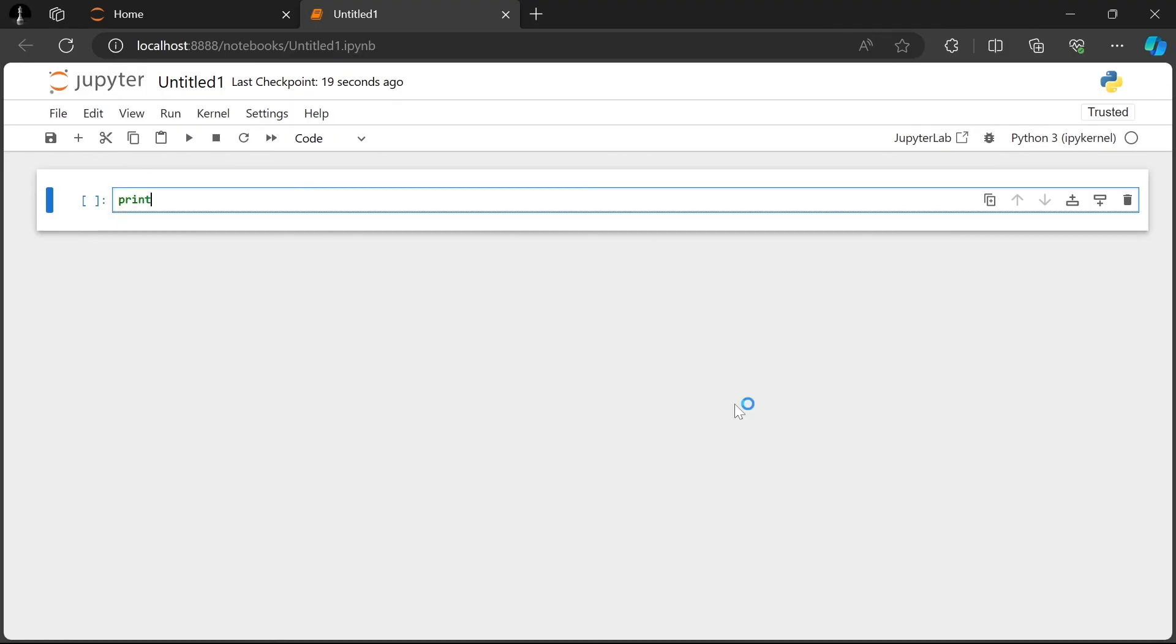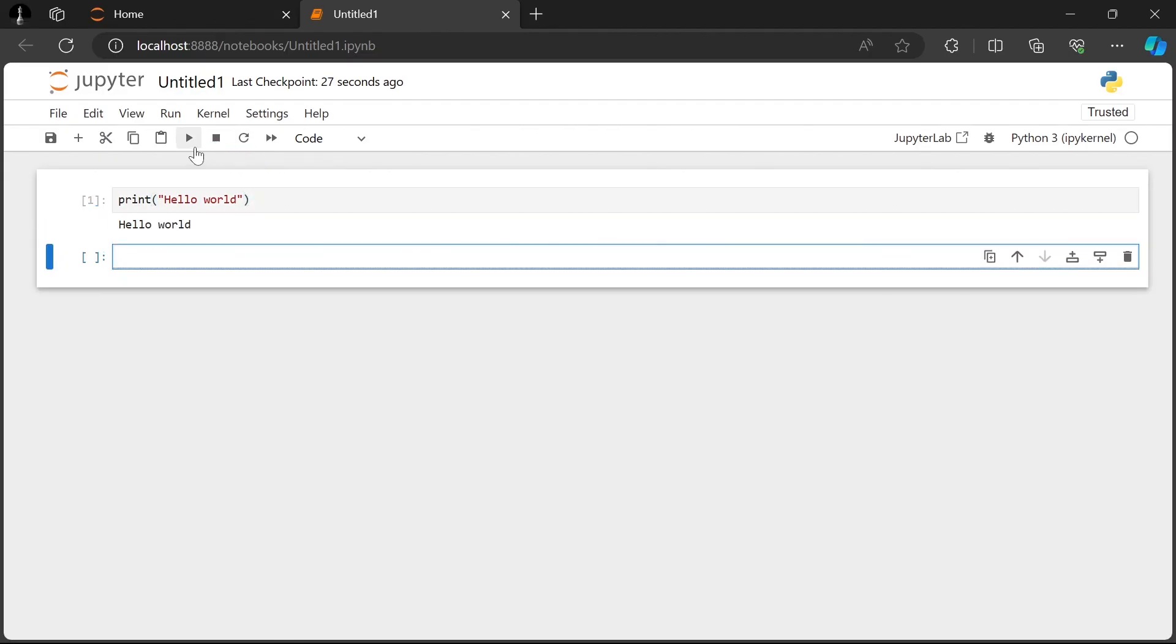So we can have print hello world and we can press on the run button and it's going to run our code. Thank you for watching this video and don't forget to like and subscribe for more programming content.